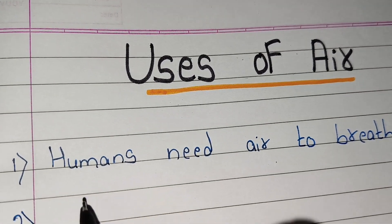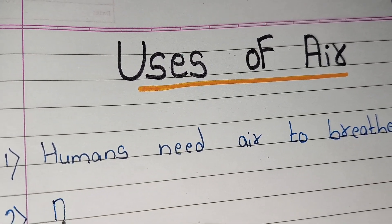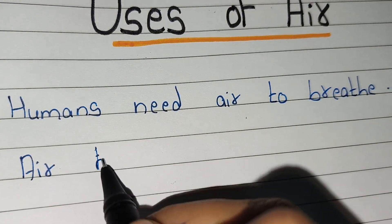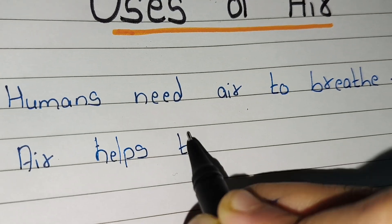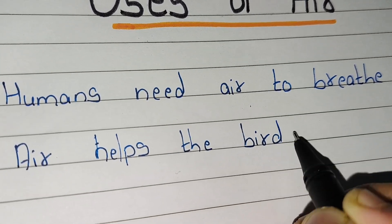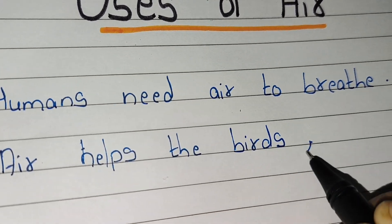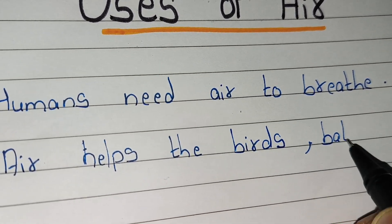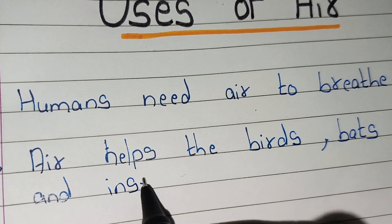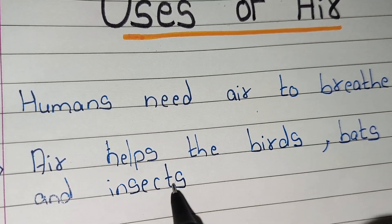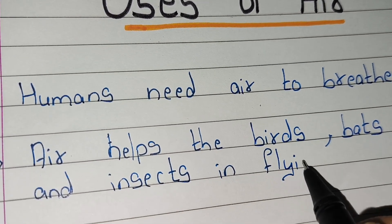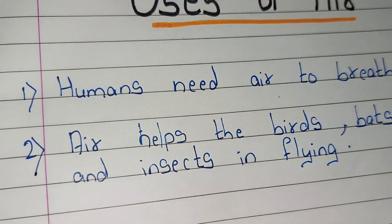First, humans need air to breathe. Second, air helps the birds, bats and insects in flying.